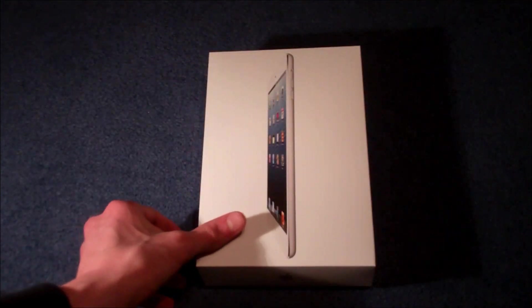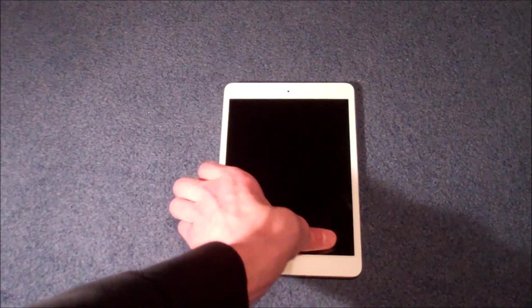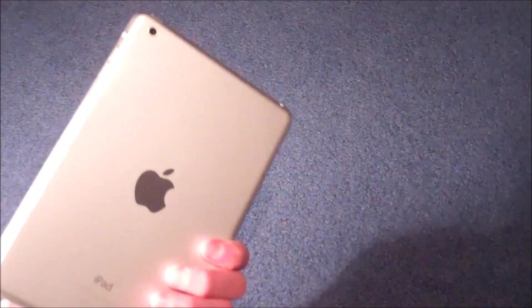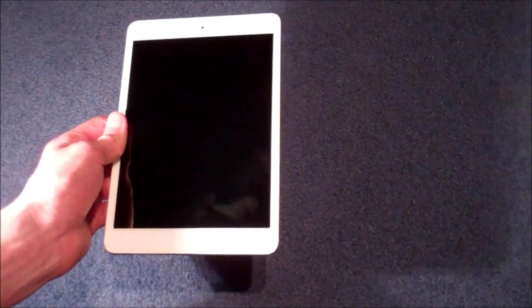Now looking at what we really have all come here to see, which is the iPad Mini itself. And my first impression when getting this out the box was, oh my goodness this is so light. It really is just amazingly lightweight.